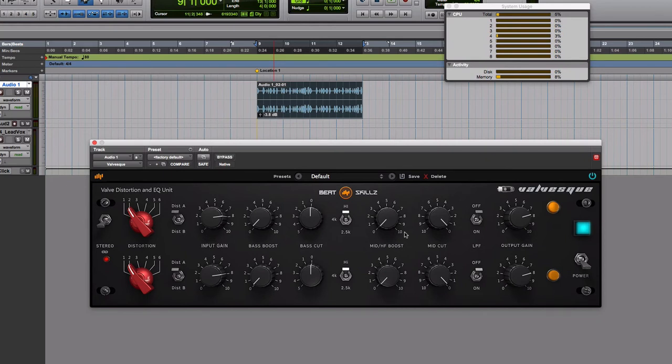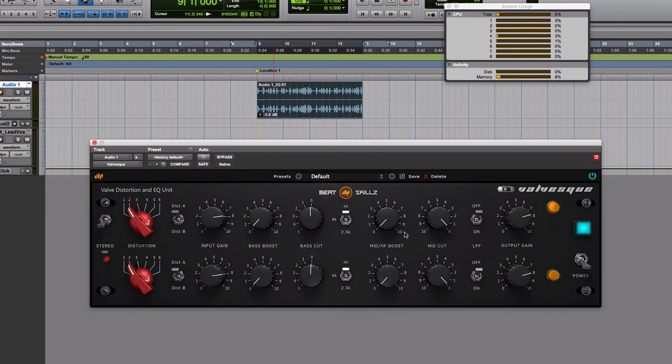As decades have passed and digital technologies become so good that it can really do analog emulations, we guys can do a very good job of that.